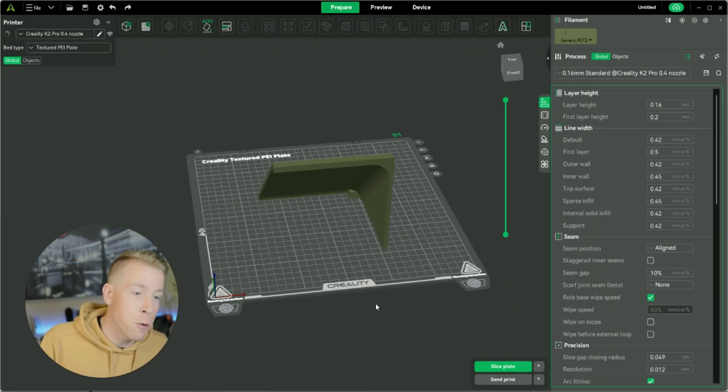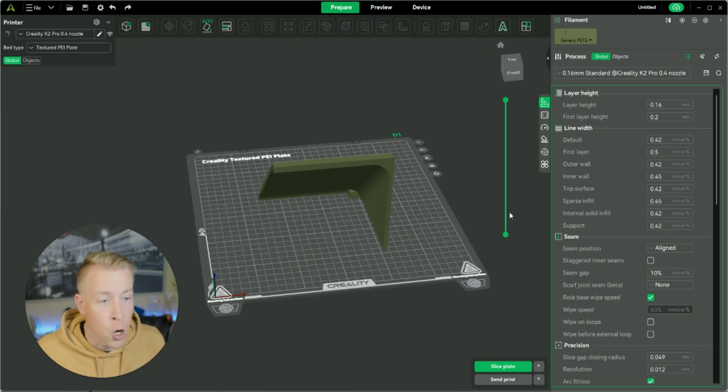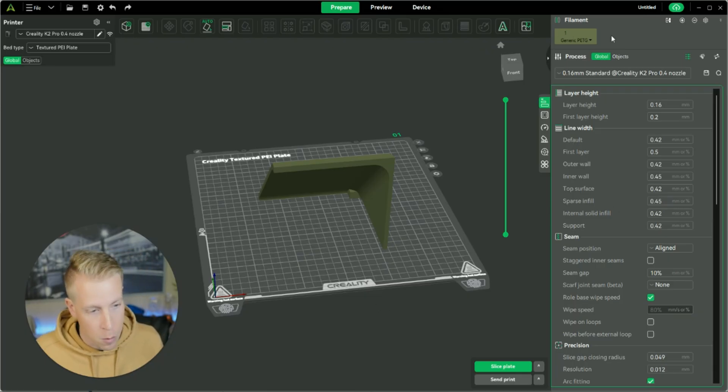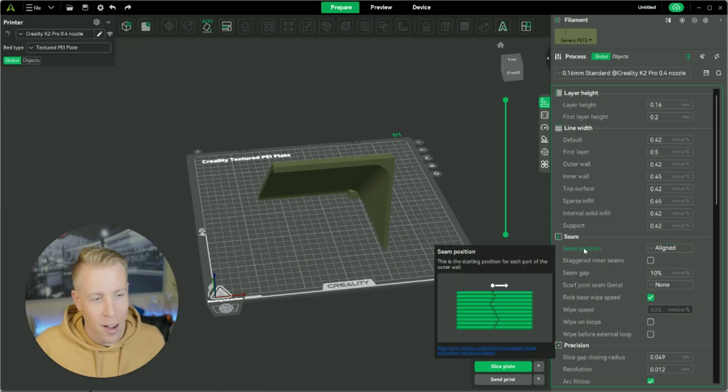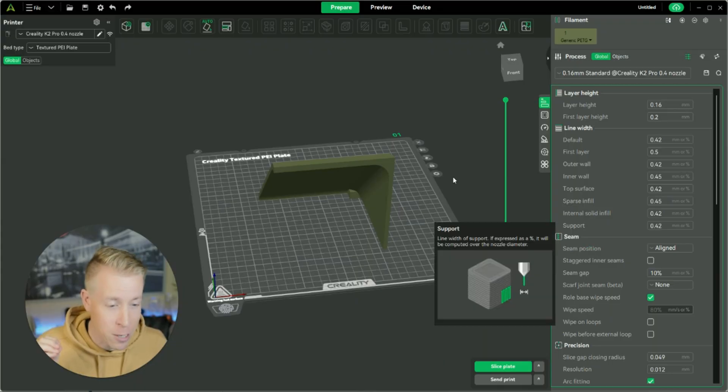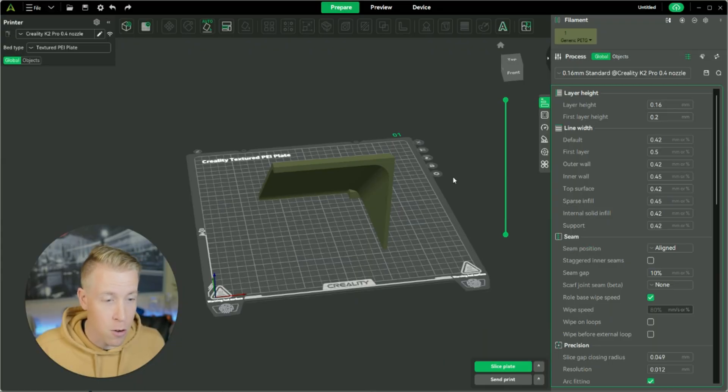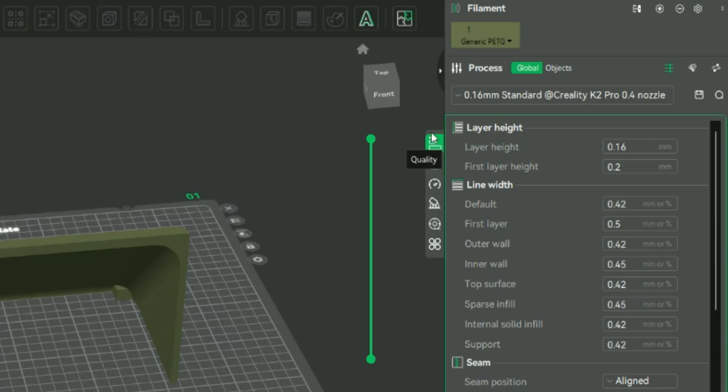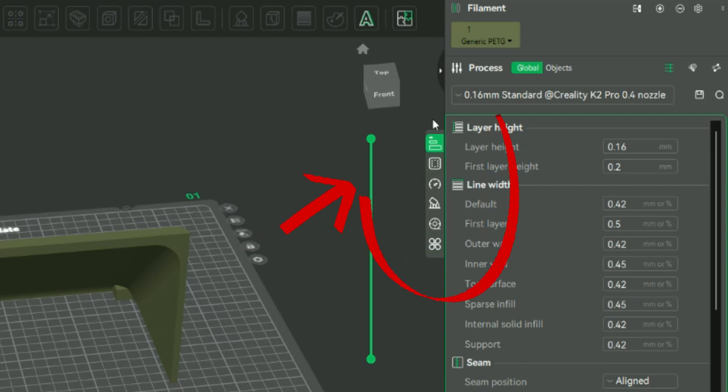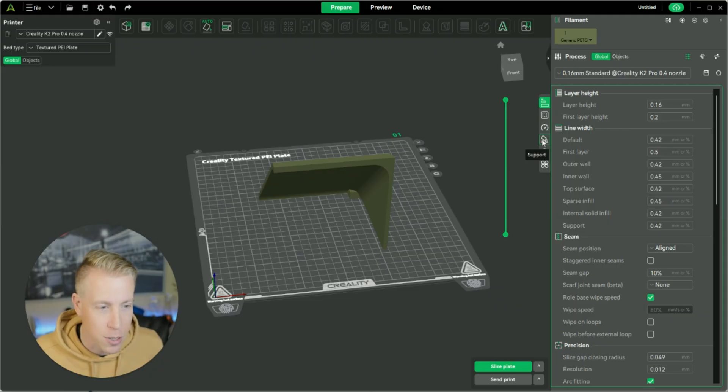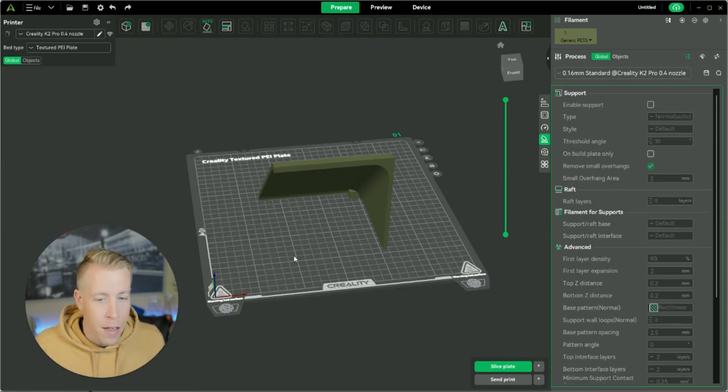And step number three, what we need to do is go on over to this right-hand column over here. Chances are you've been having a hard time finding where the supports go. There's a little mini tab right here with like six or seven buttons, and it's actually the fourth one down where it says support. So click that tab.